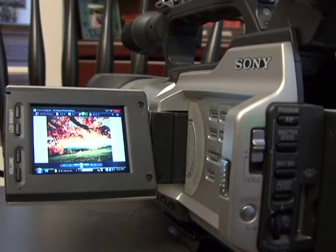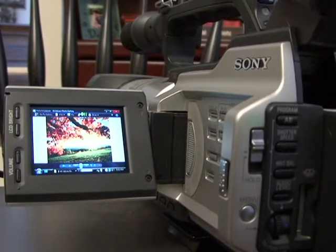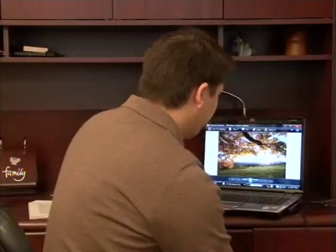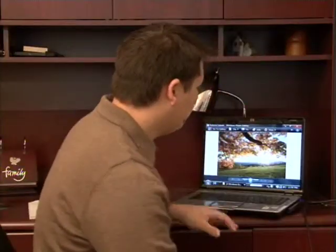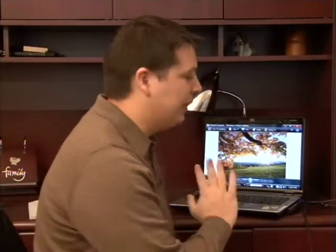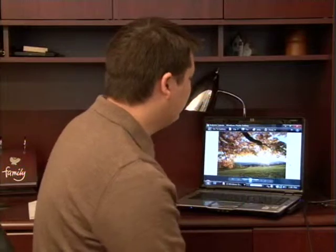So basically once you have this connection made, you can then record just like you normally would on your camera and you'll be getting your computer screen.